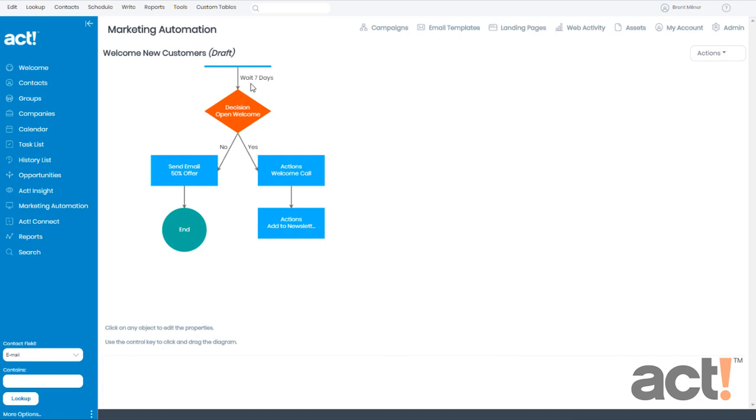Any subscribers who opened my first email within the 7-day window will follow the Yes branch, they'll receive a welcome call, and then they will automatically be added to my monthly newsletter campaign. Of course, I'll always give them the option to unsubscribe if the newsletter doesn't interest them. But in the next video, we're going to look at adding the final missing end step to this campaign.